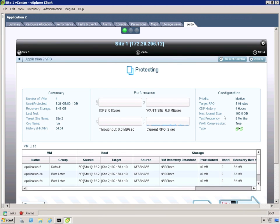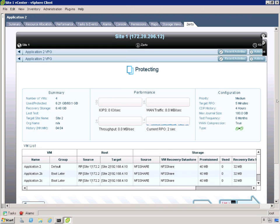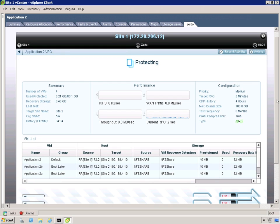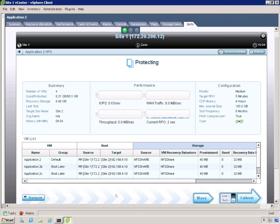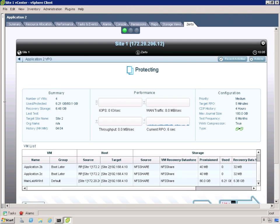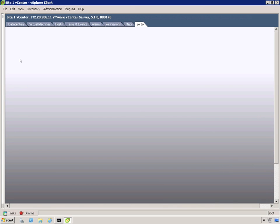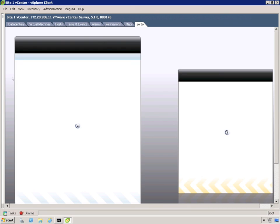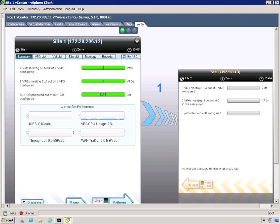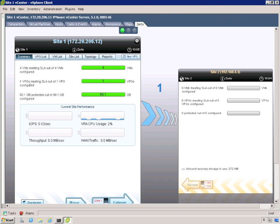Now we're in the protected state. Between Site 1 and Site 2 we're ready to do fail overs and fail back. Because we are now completely synced up. Now let's go and look at the summary screen that we looked at earlier. We should see a lot more activity now. And we do. It looks like we've got 4 VMs meeting their SLAs. We've got one protection group indicated by the blue arrows. And we've got 80 gigs being protected. So we're in good shape.